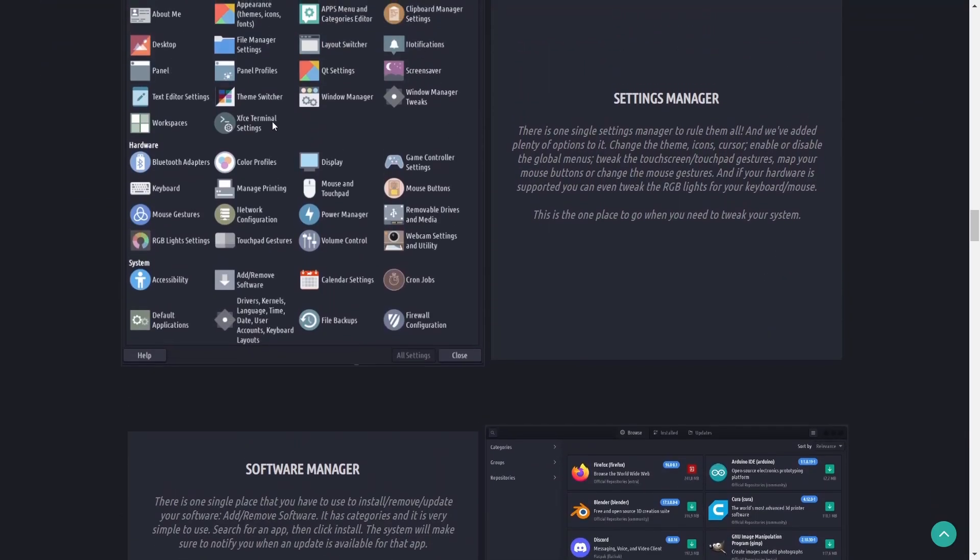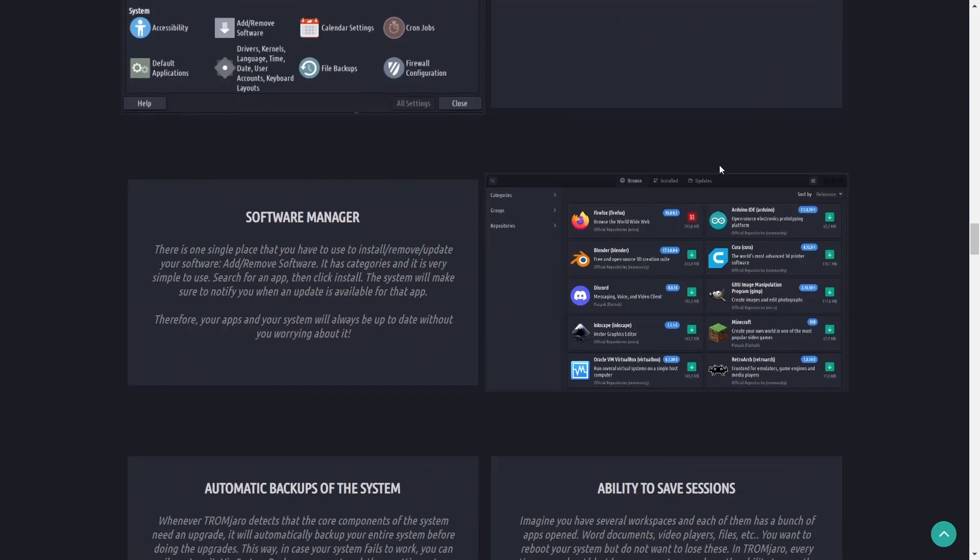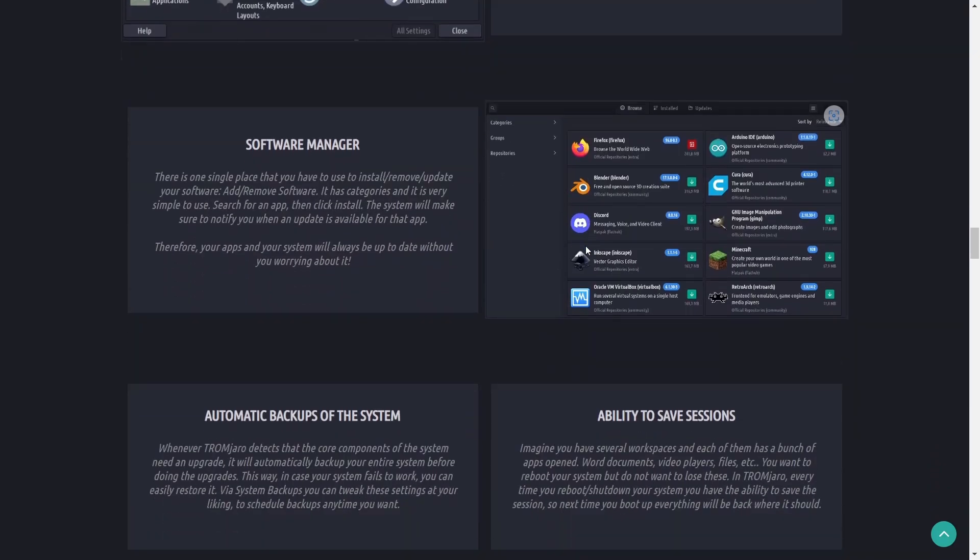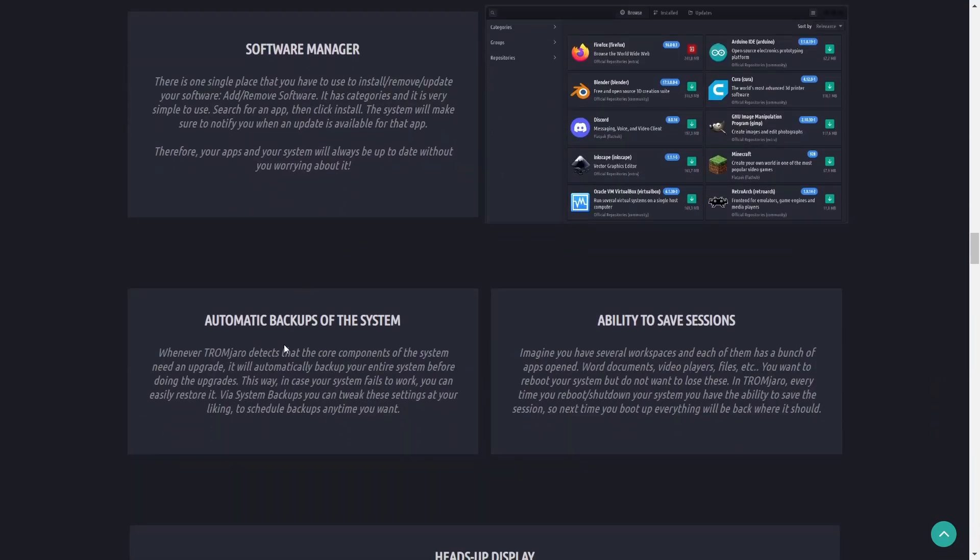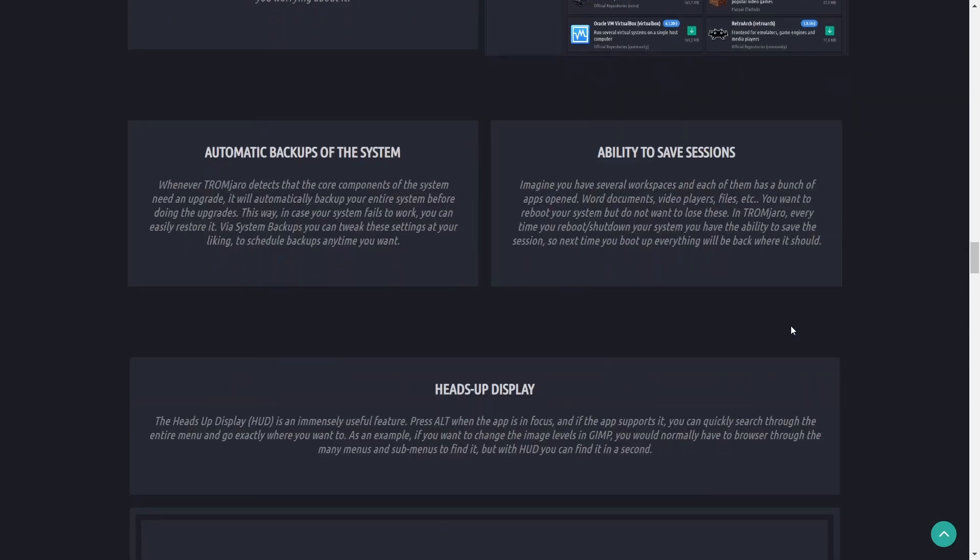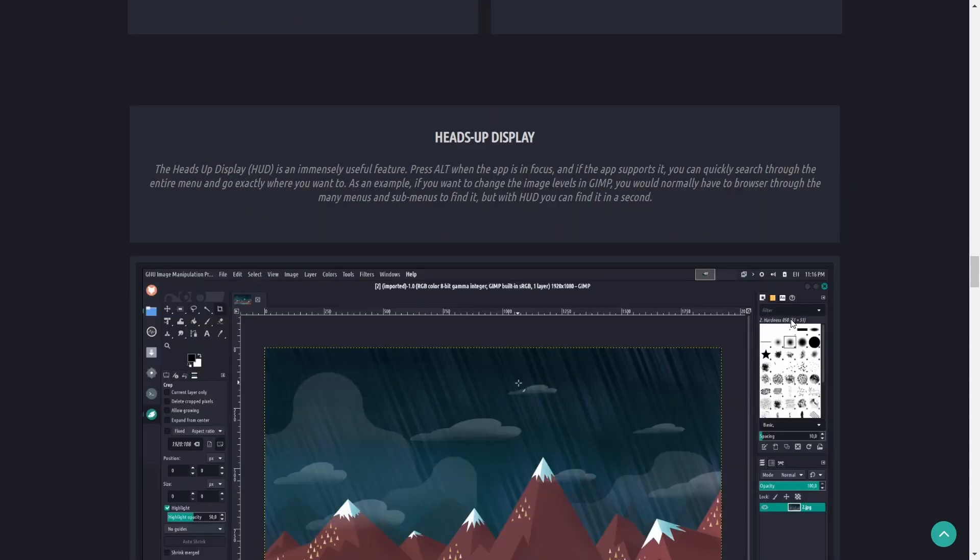You've got your settings manager, you've got a software manager, automatic backups of your system and then you have the ability to save sessions as well and it also has a heads up display.